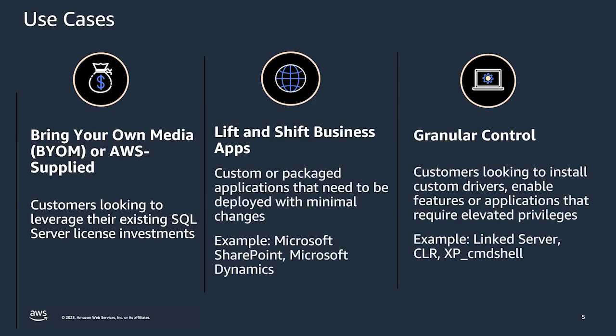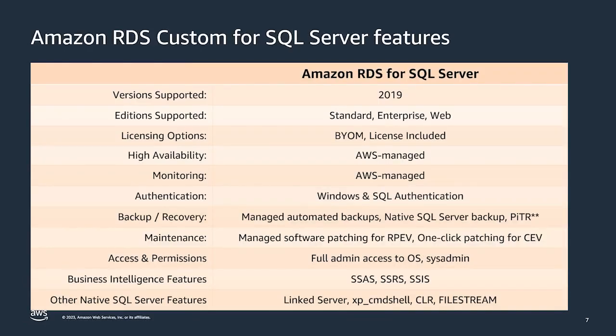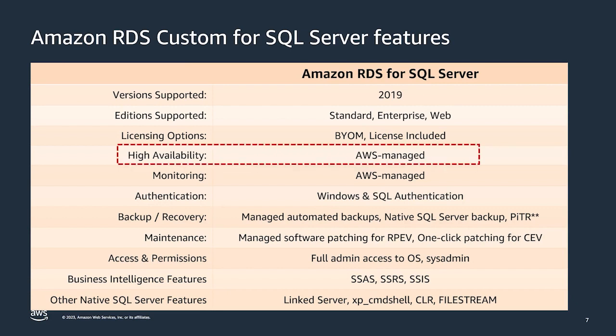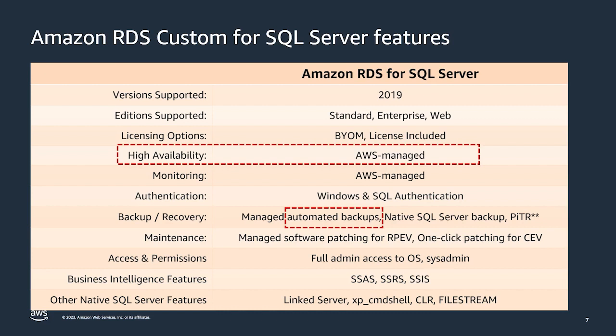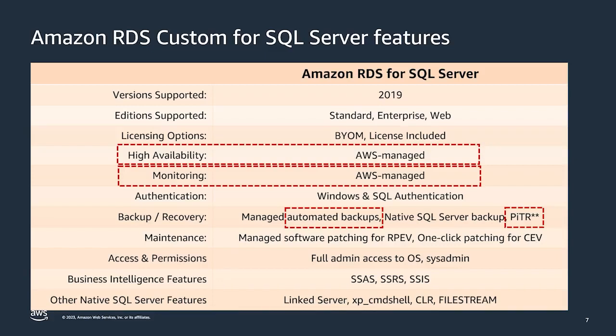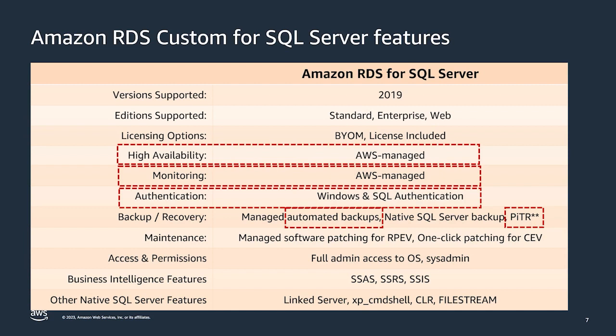It can be used for workloads that rely on SQL Server features such as CLR, XP command shell, or file stream. The table here highlights the configurations and features supported by RDS Custom for SQL Server. It offers many inbuilt features such as managed high availability, automated backups, point in time restore for up to 100 databases, and AWS managed monitoring. It supports both SQL and Windows authentication. You can join your RDS Custom Instance directly with your Active Directory without having to integrate it with AWS managed AD.